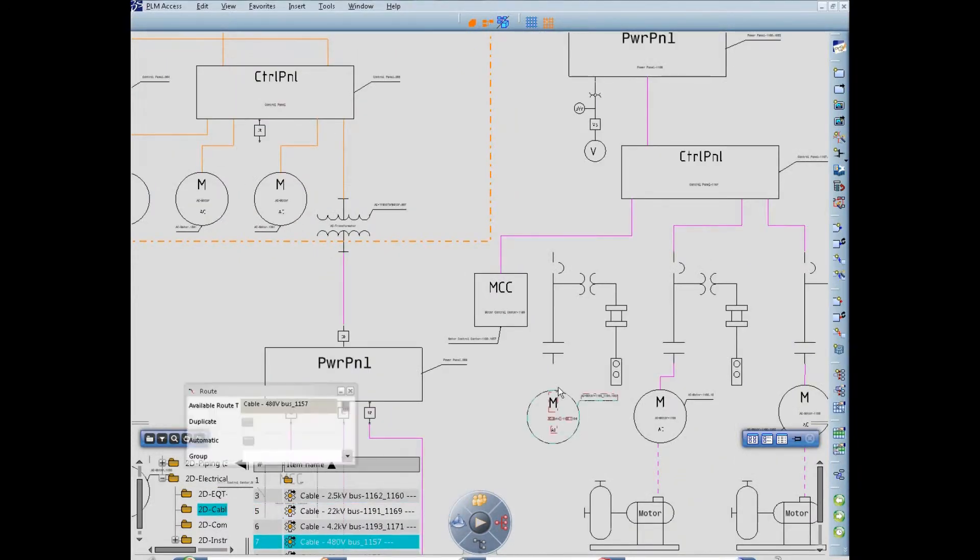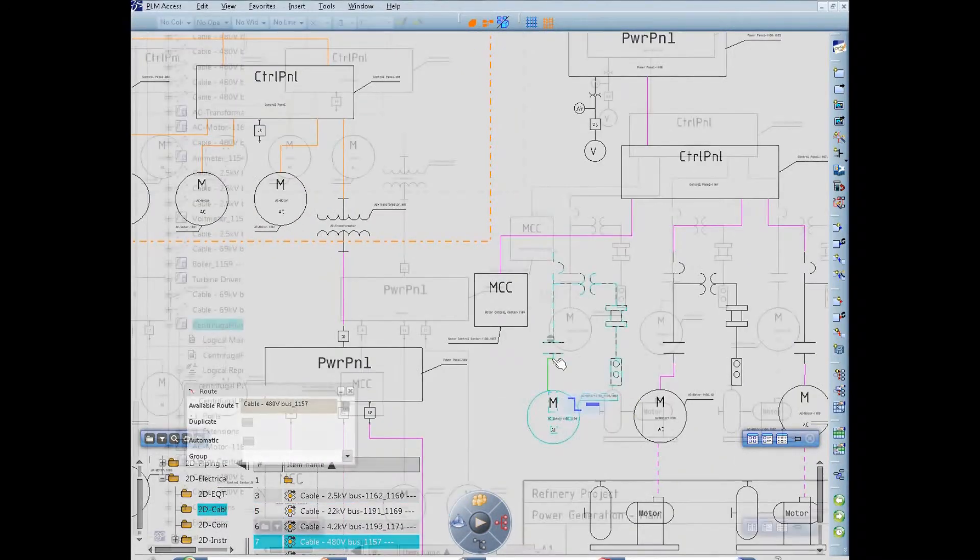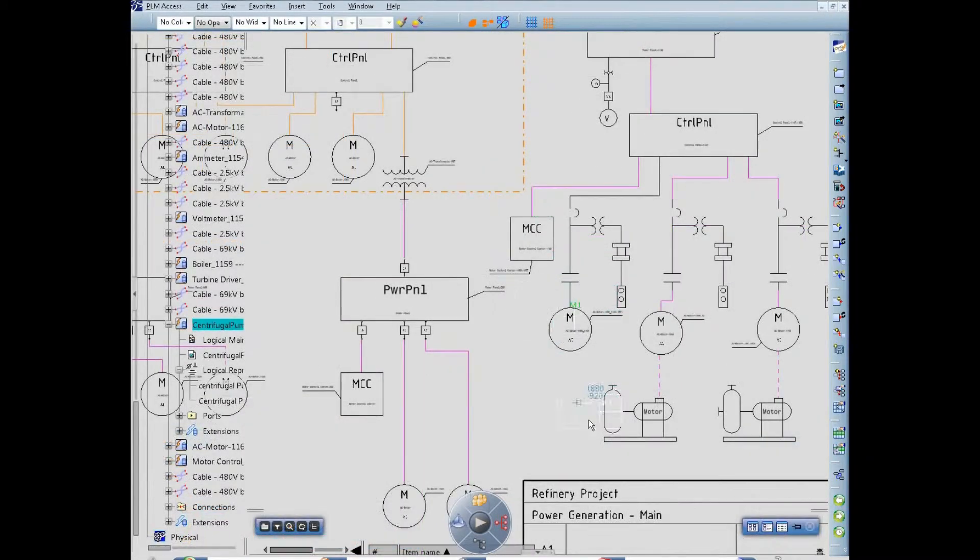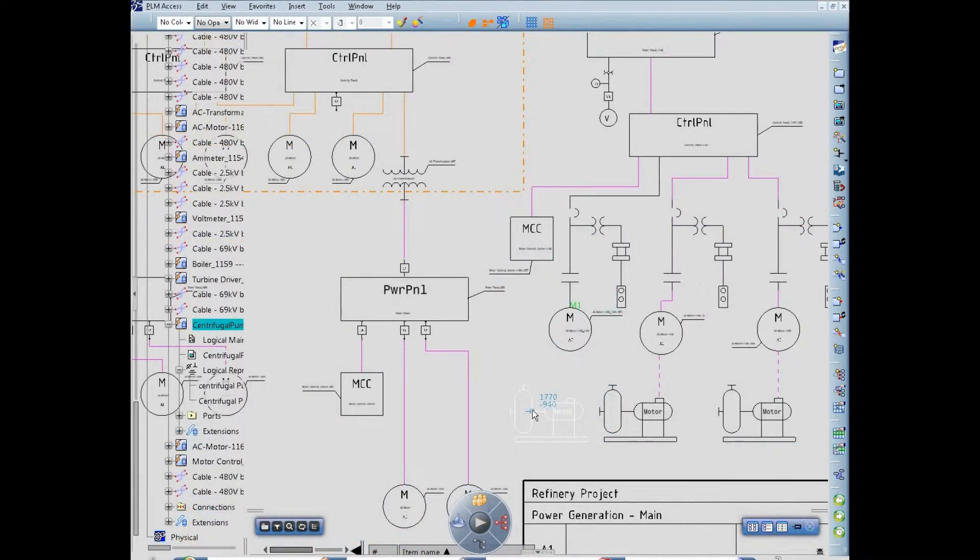Engineers accustomed to a certain industry-specific presentation of symbols, components and connections will recognize and feel comfortable with this new approach.